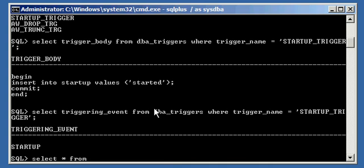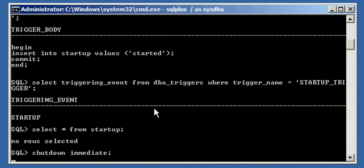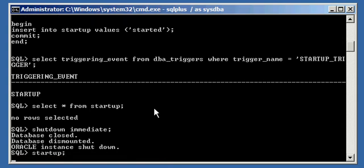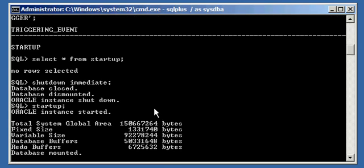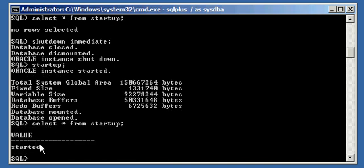So we do SELECT * FROM startup and we see we have no values. We do a SHUTDOWN IMMEDIATE, and then we do a STARTUP. And we do a SELECT * FROM startup — we will see that we have a value: 'startup'. So the trigger fired in response to the Oracle Database starting up and inserted 'started' into the Startup table.